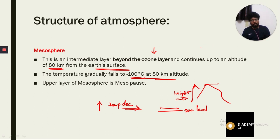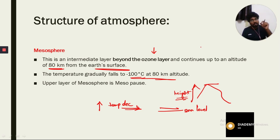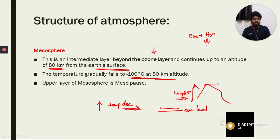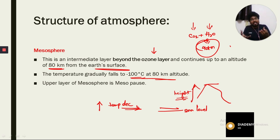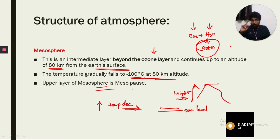Beyond the mesosphere, temperature increases because more sunlight comes in and there is no atmosphere to absorb the incoming radiation. Carbon dioxide and water vapor are present only up to 90 kilometers from the surface and they absorb incoming heat, but beyond that the temperature will not reduce. The upper boundary of the mesosphere is called the mesopause, similar to how the upper boundary of the troposphere is the tropopause.